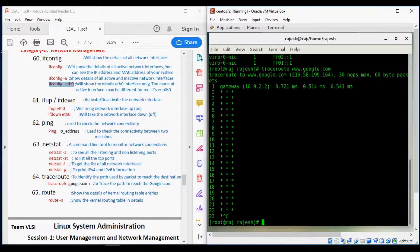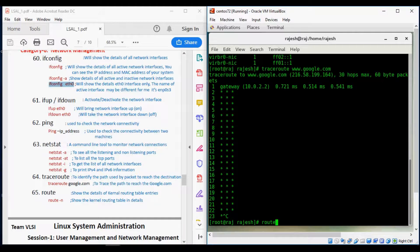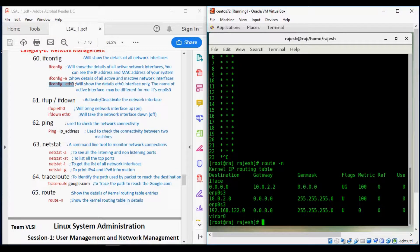Our next command is route. Route shows the details of the kernel routing table. Running route -n displays the kernel routing table, showing how the kernel has been routing connections.